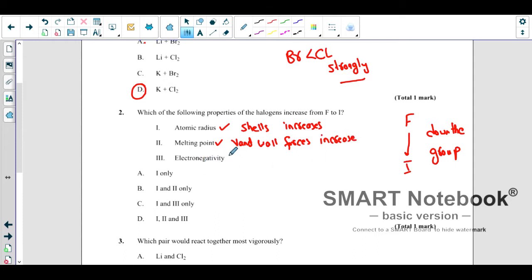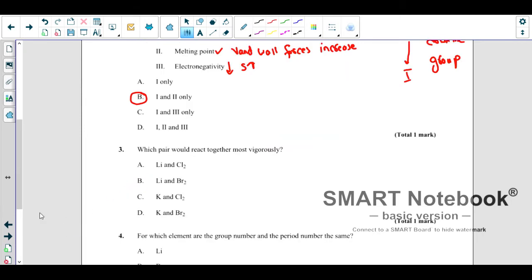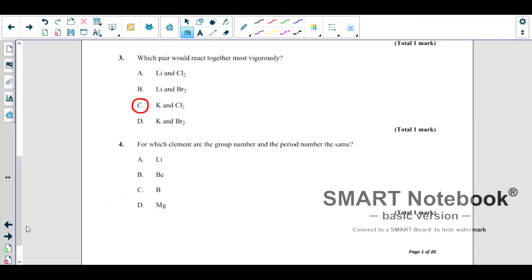The melting point increases because van der Waals (intermolecular) forces increase, and you need more energy to break them. However, electronegativity decreases down the group because as size increases, the atom loses attraction power for electrons, so less attraction is there and electronegativity decreases.